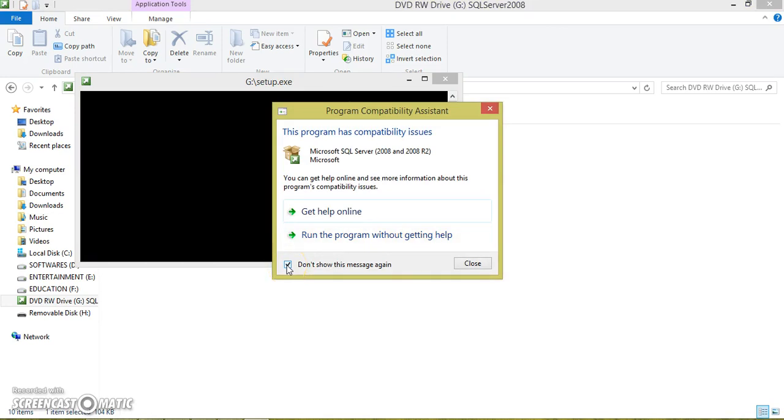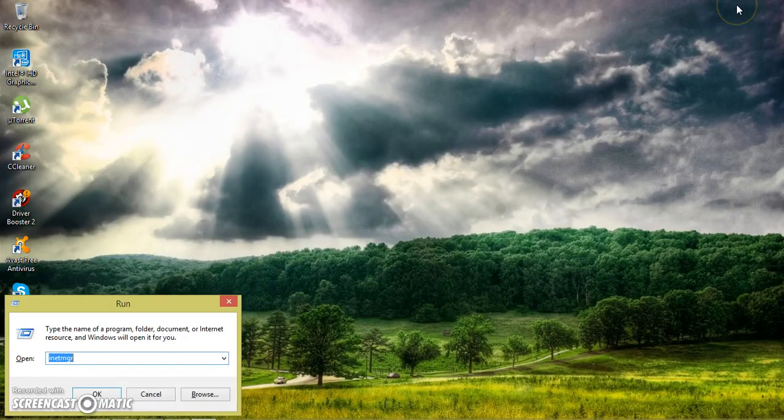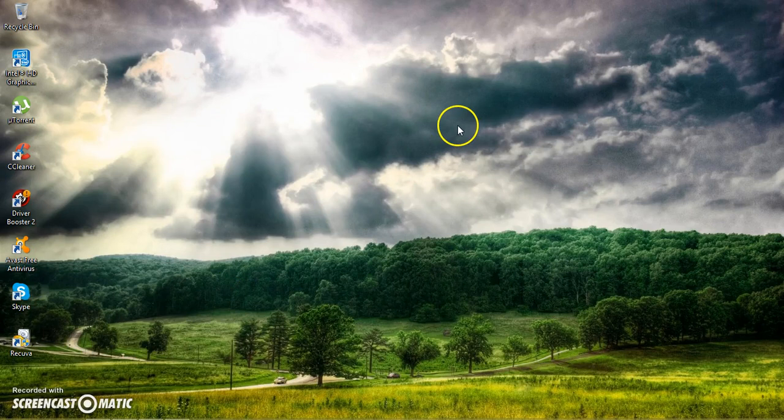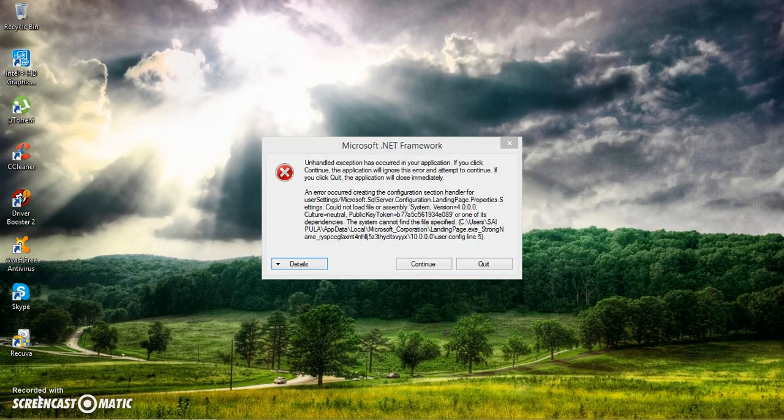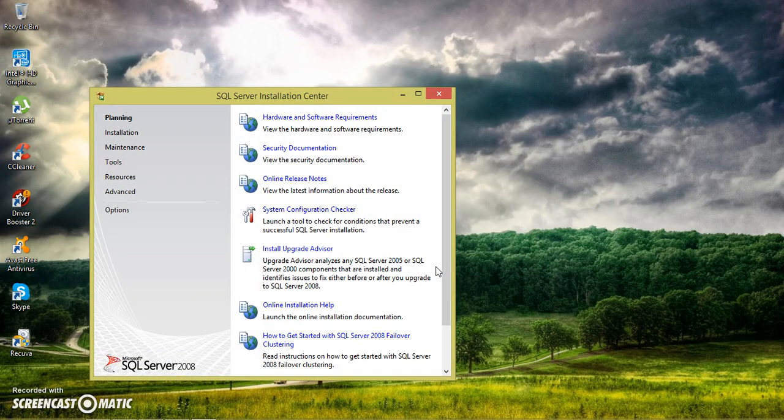Then check the checkbox, don't show this message again. Run the program without getting help.